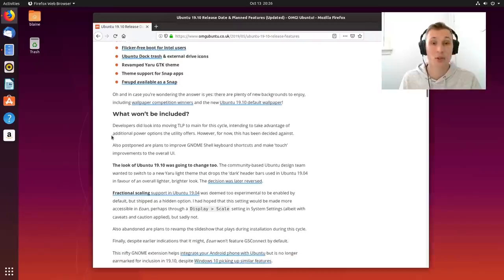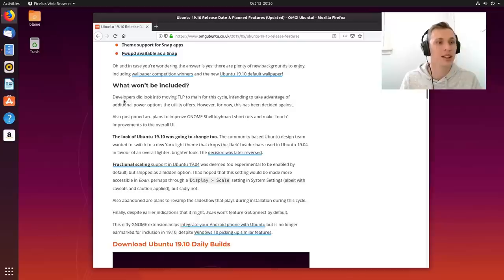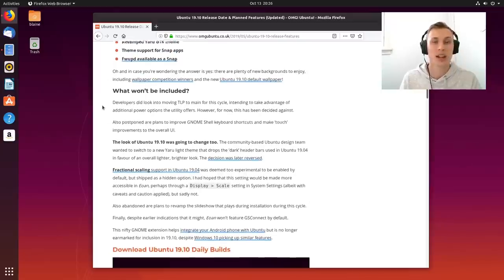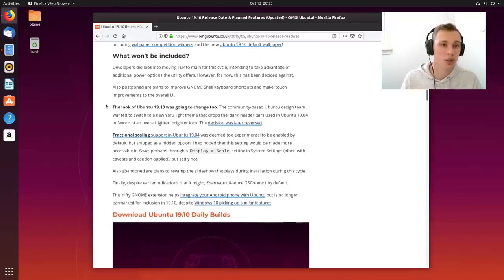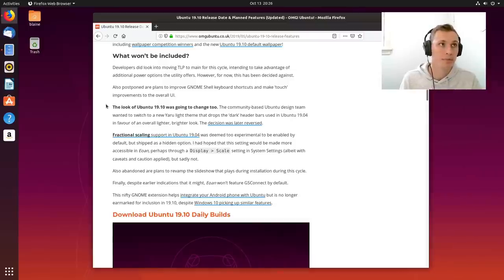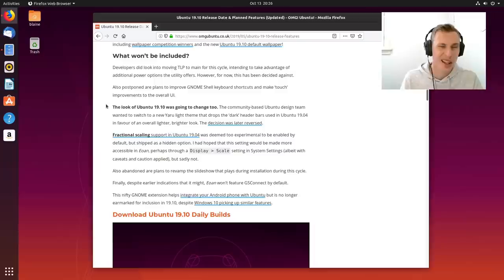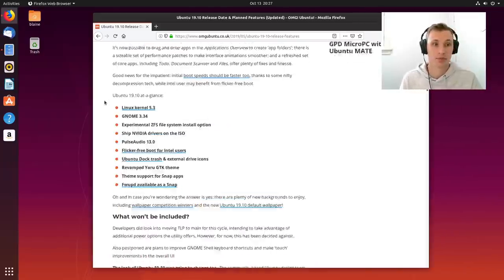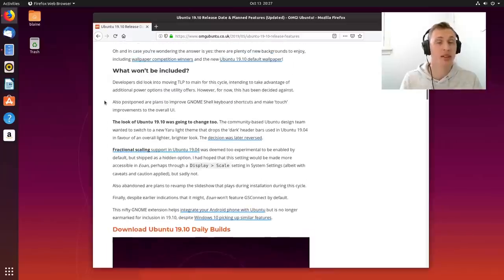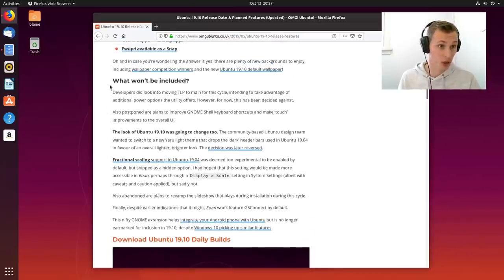They've also apparently added external drive support to the Ubuntu dock here on the side. They've tweaked the default look and feel of the distribution just a little bit to give it a little bit more spit and polish, and they've also been trying to roll out much better theme support for snap packages. Snaps, we're going to come back to them, they're a big deal in this release. Okay, now go read the rest of the article for some of the stuff that isn't going to be included in this particular release of Ubuntu.